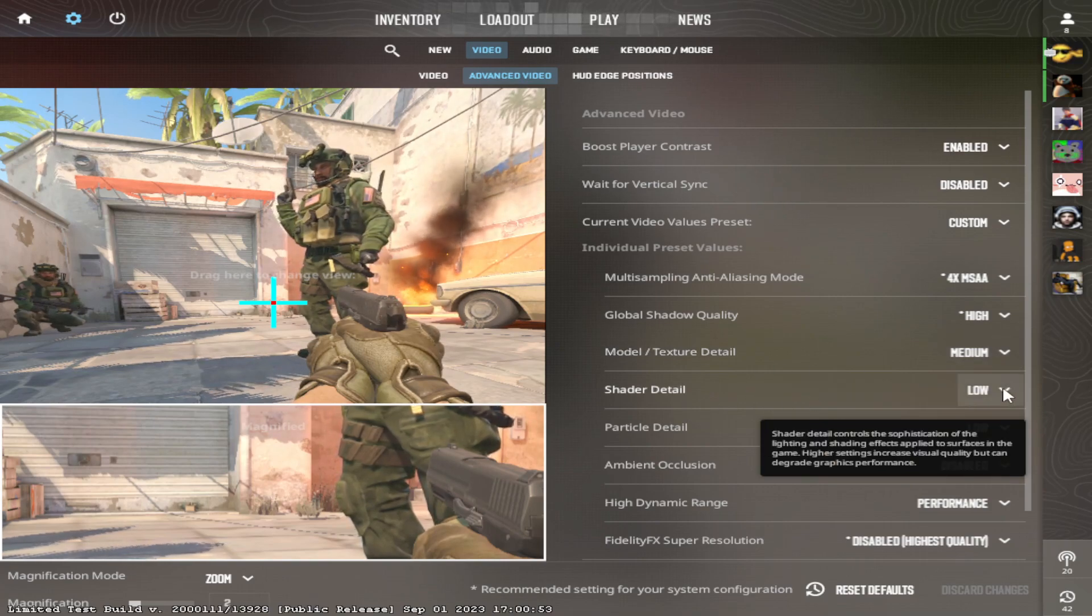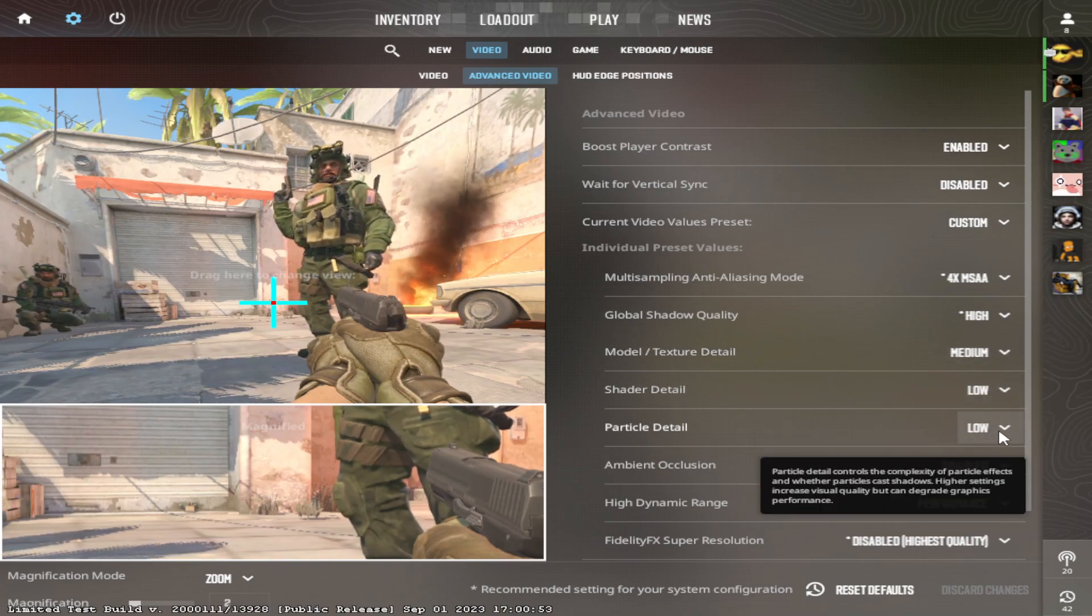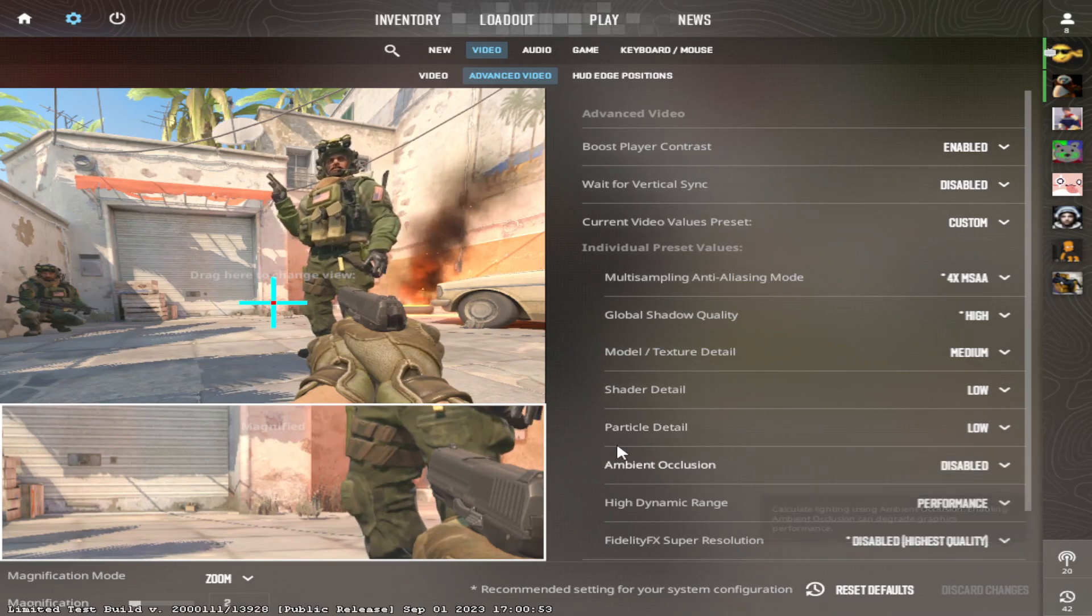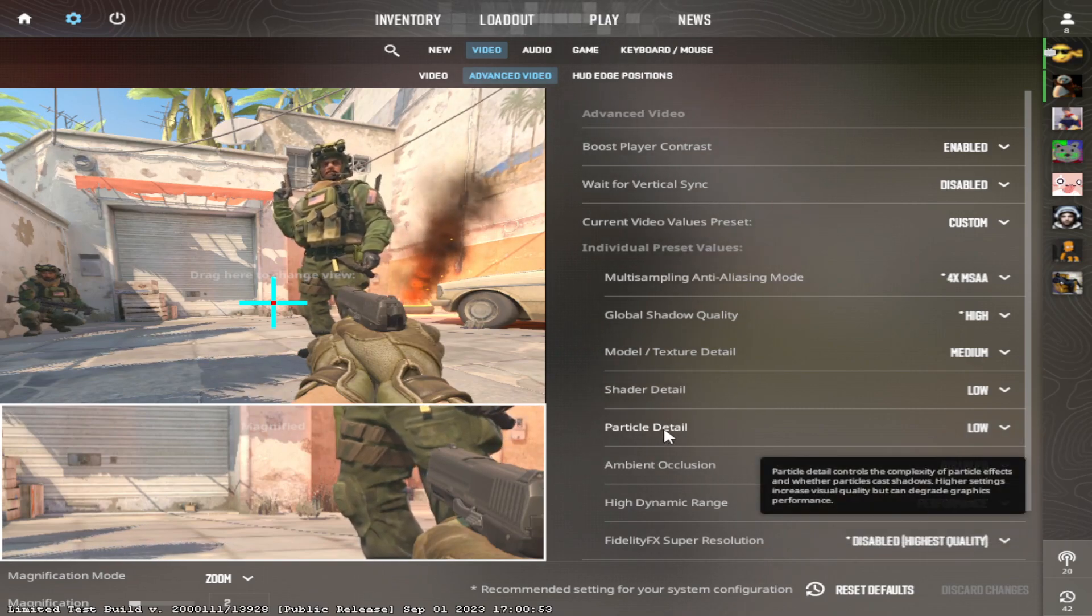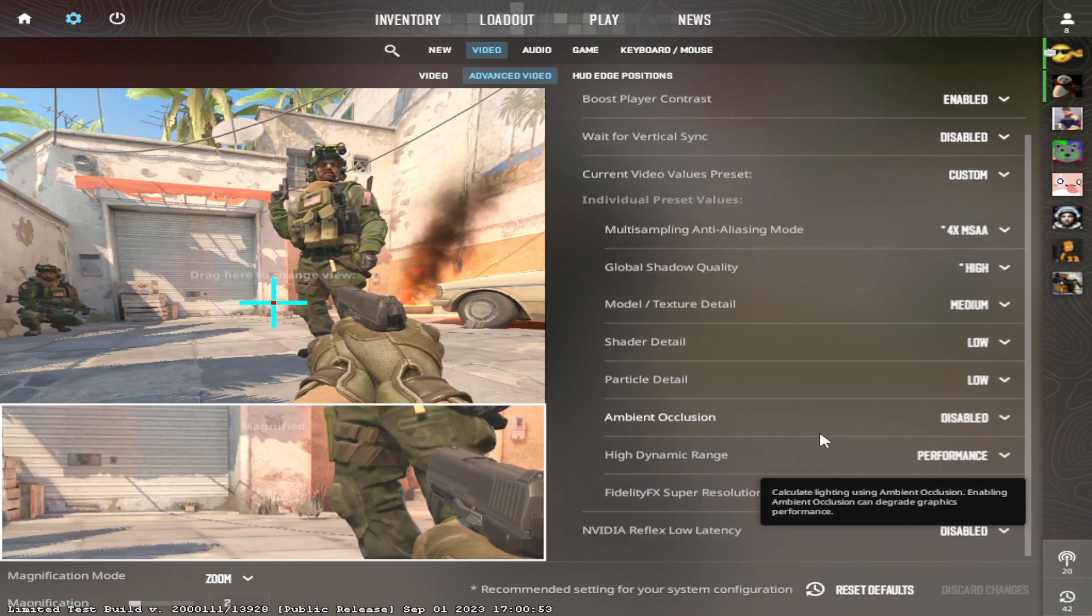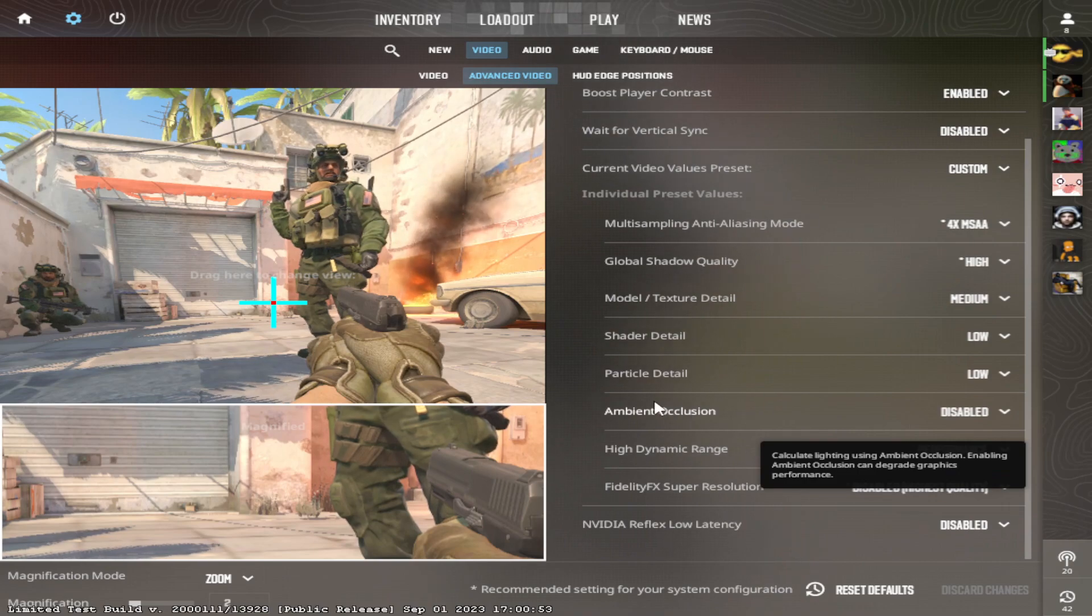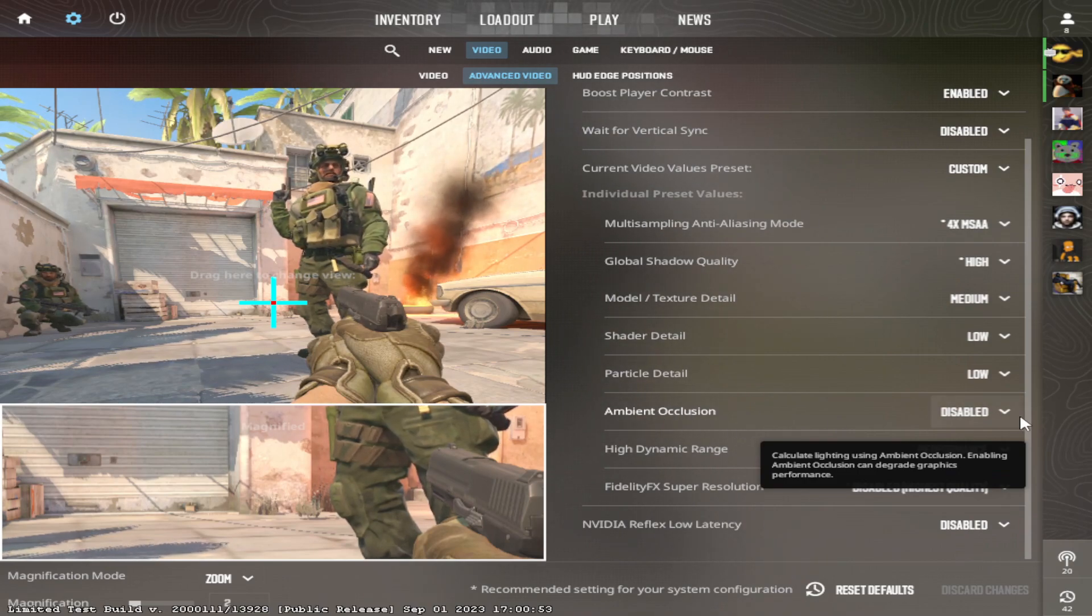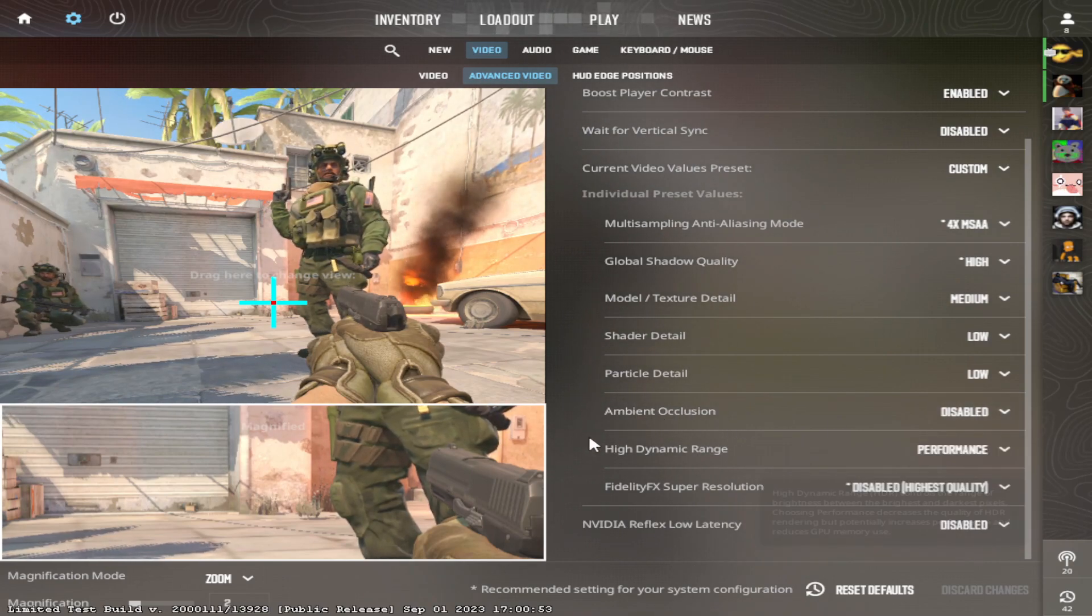Shader, put this on low. Particle Detail, put it on low. This helps for nades and stuff just like in CSGO. Ambient Occlusion - disabled.